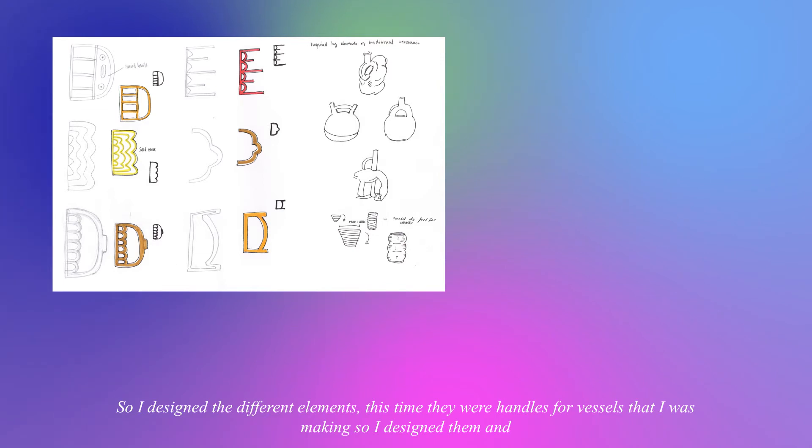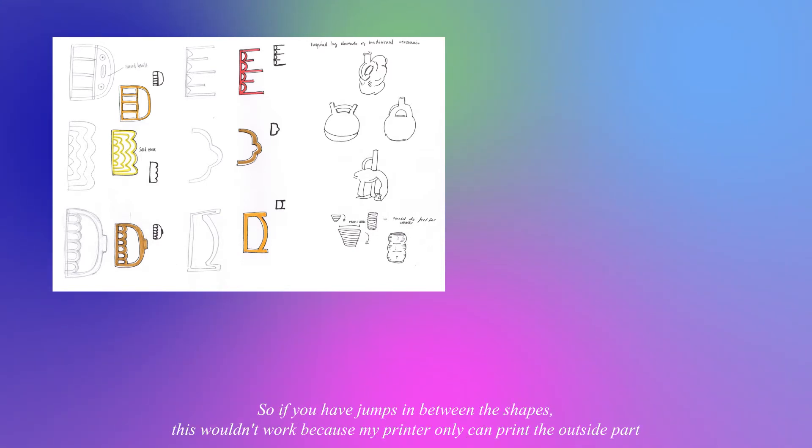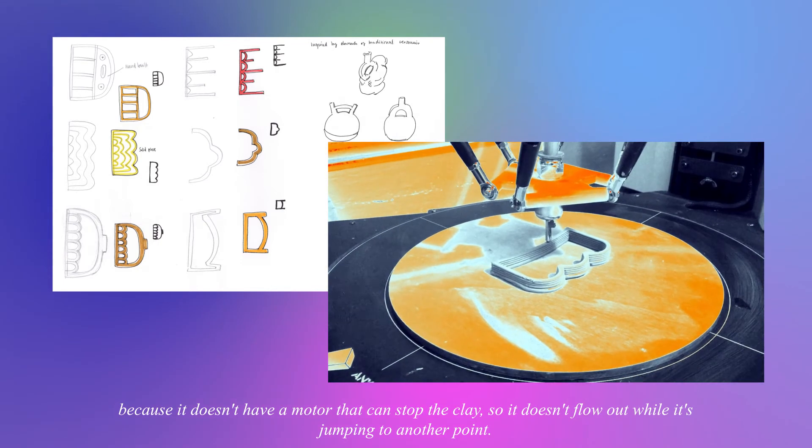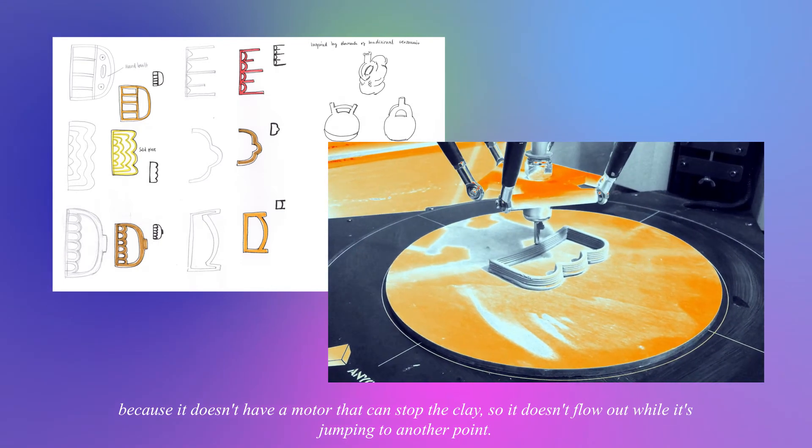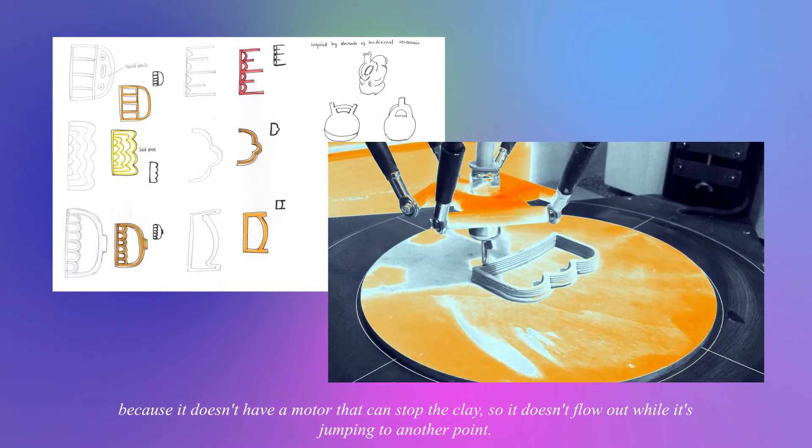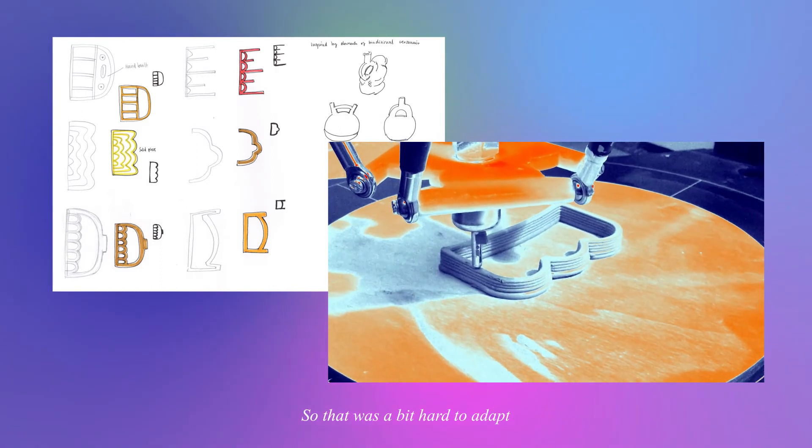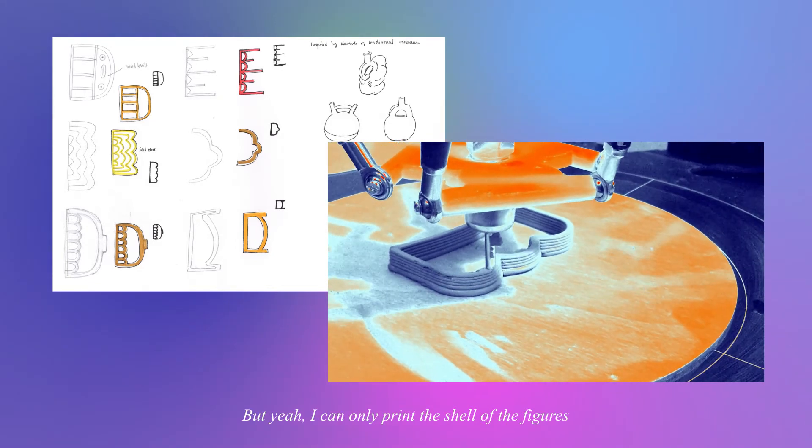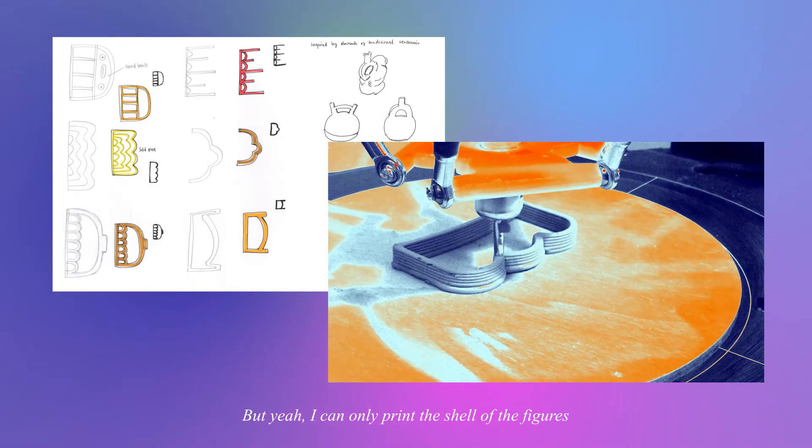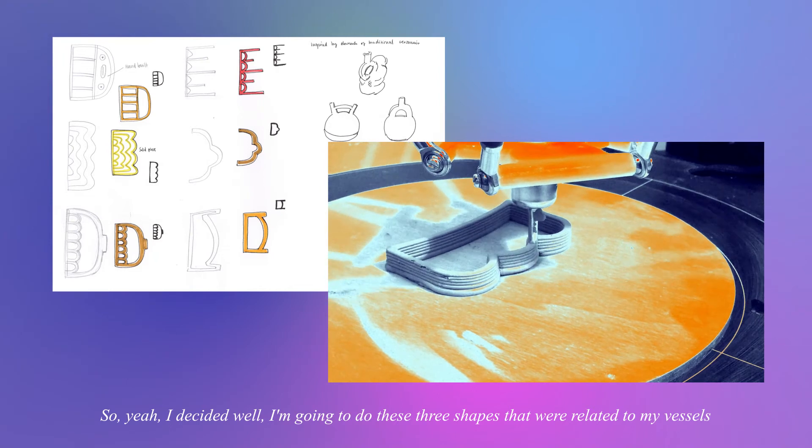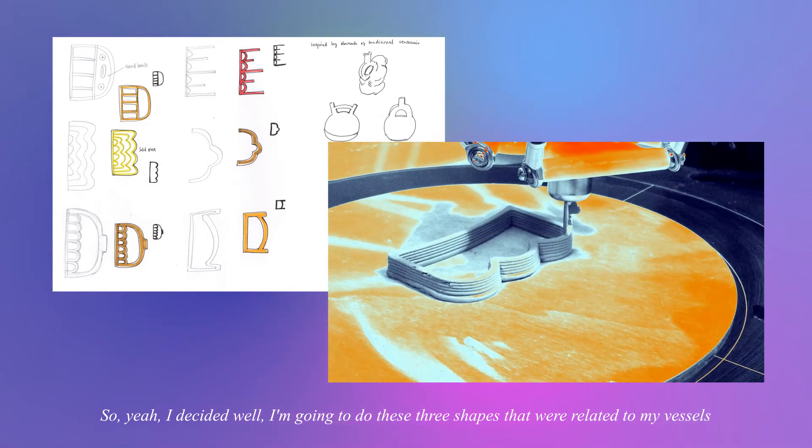I designed the different elements. In this time there were handles for vessels that I was making. I realized some weren't suitable as I can only print the shell of the handles. If you have jumps in between the shapes this wouldn't work because my printer can only print the outside part - it doesn't have a motor that can stop the clay so it doesn't flow out while it's jumping to another point.